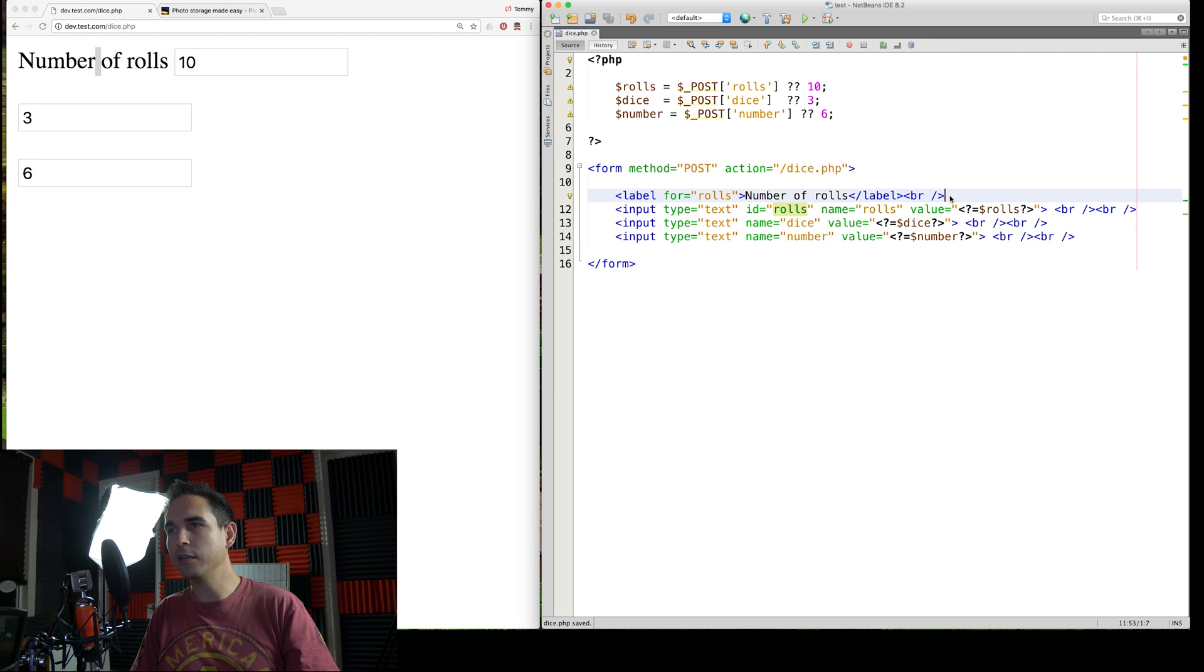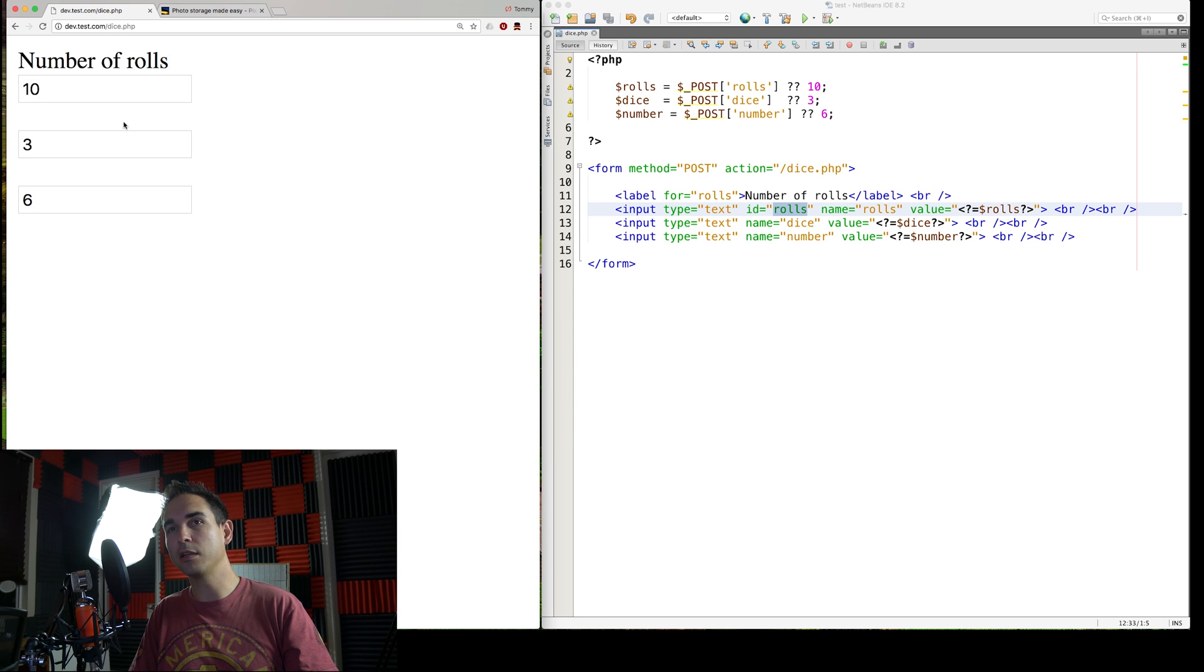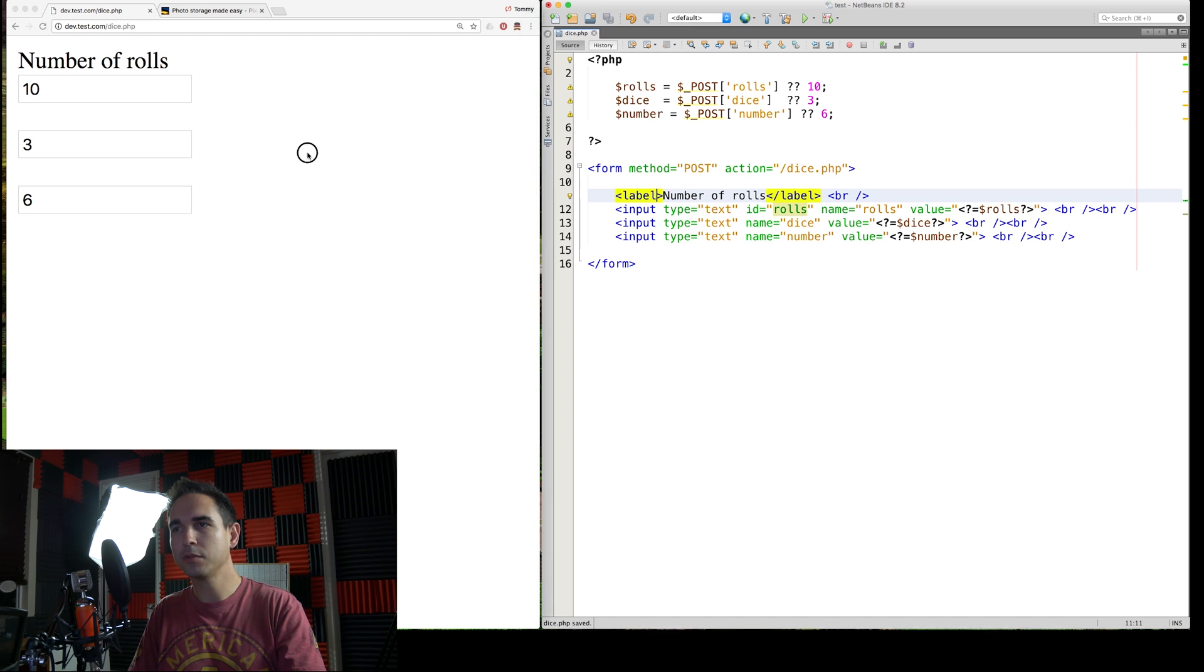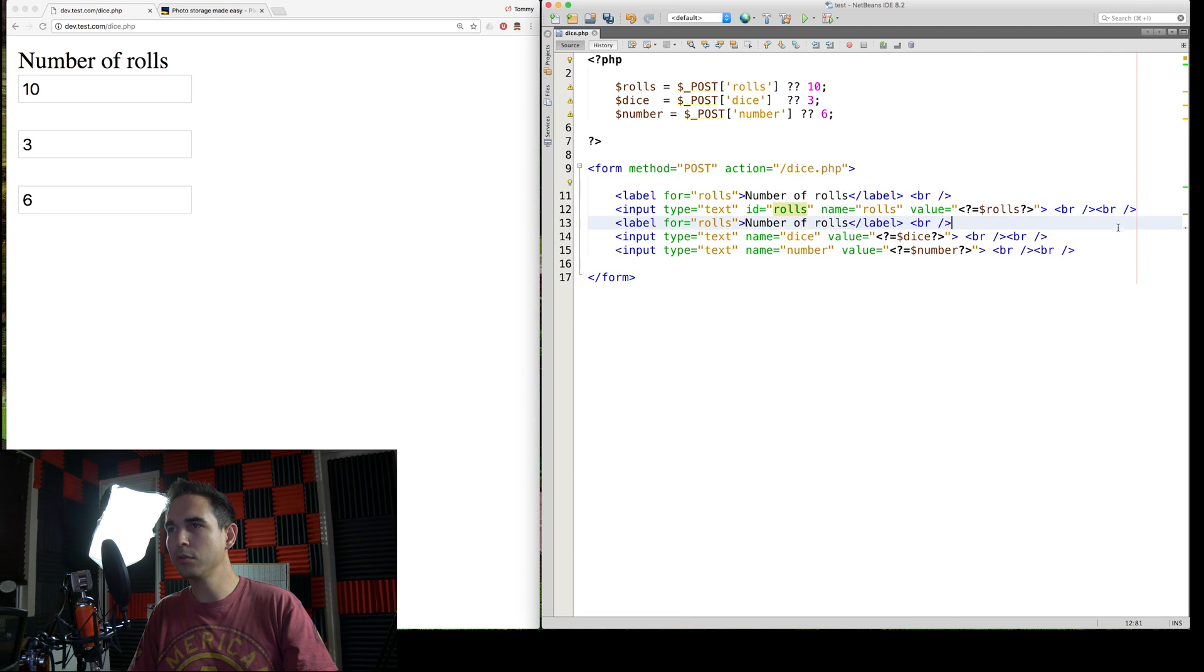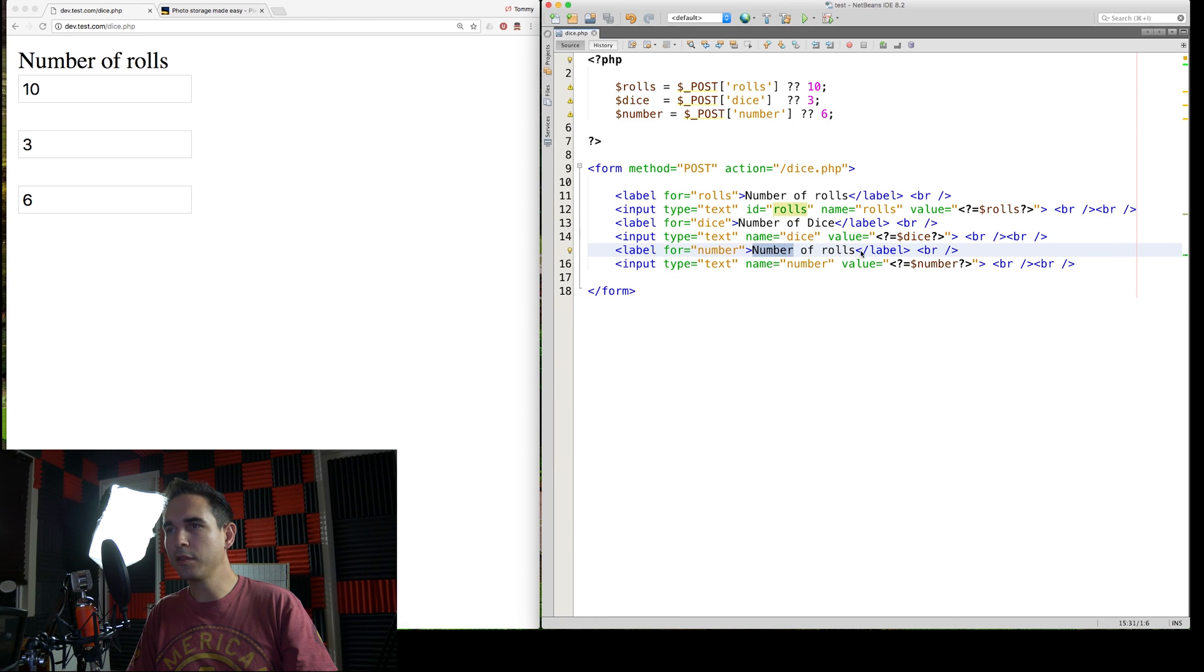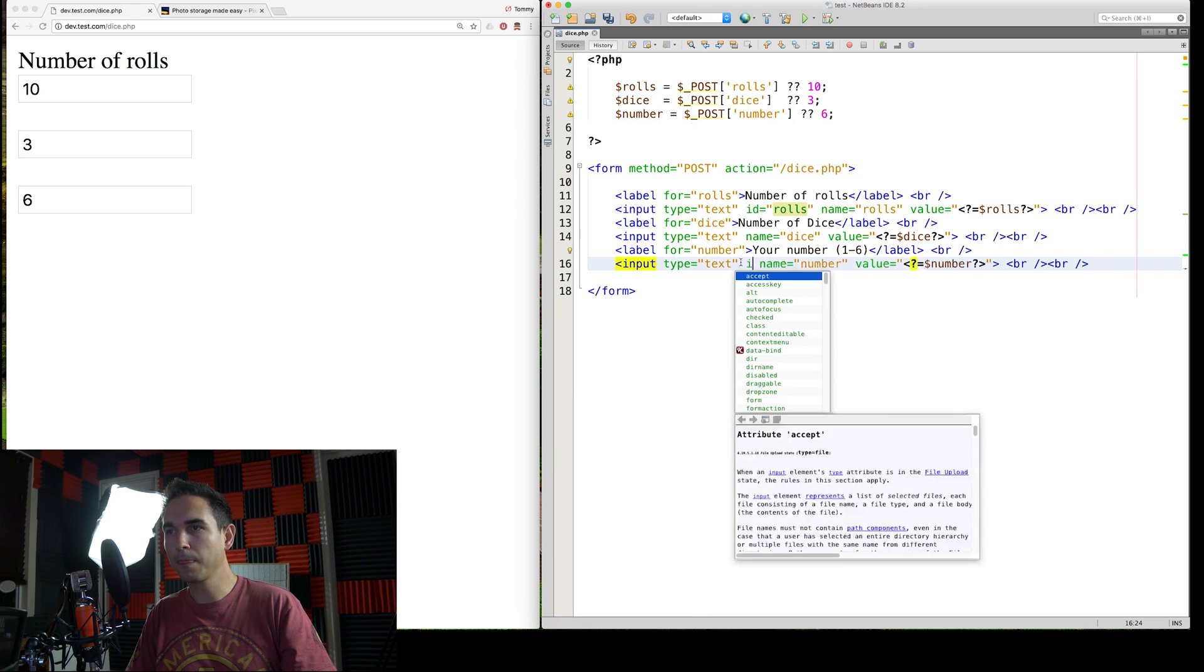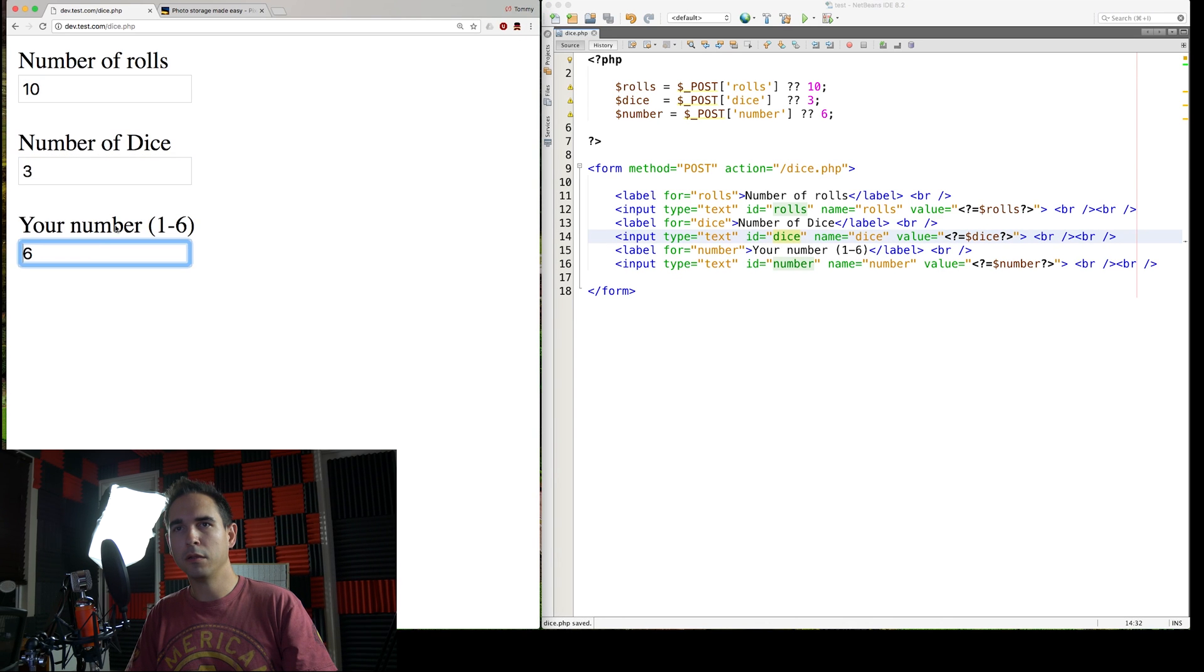So this BR tag here, this little BR is just a line break. And that's just, this is some basic HTML. I added the ID of rolls with for rolls on this label. So if you click on the number of rolls, it actually highlights the value of the rolls. Because if you don't add that in there, now if you click on rolls, it doesn't do anything. So that's what that four does. And add some other things in here. Your number one through six.